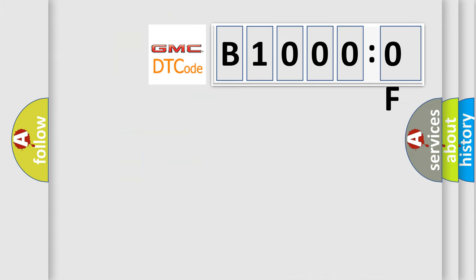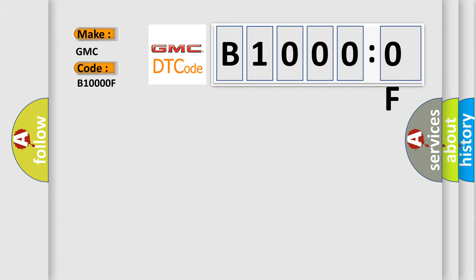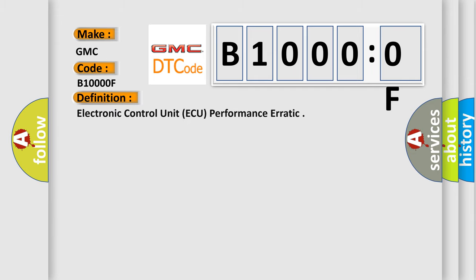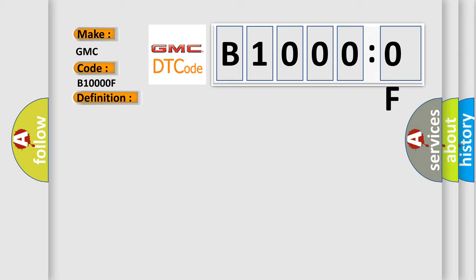So, what does the diagnostic trouble code B1000F interpret specifically? GMC car manufacturer. The basic definition is electronic control unit AQ performance erratic. And now this is a short description of this DTC code.